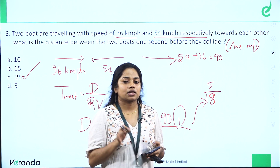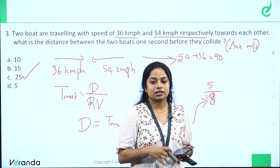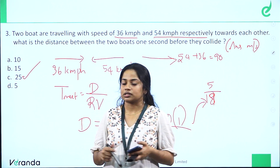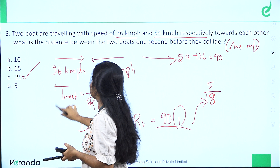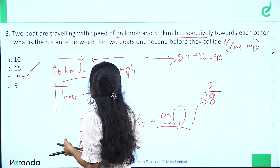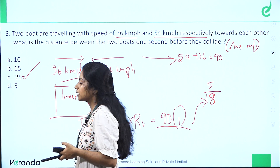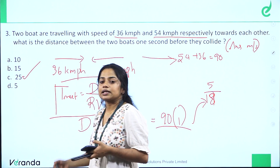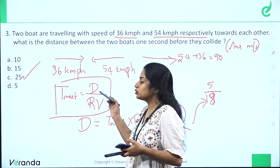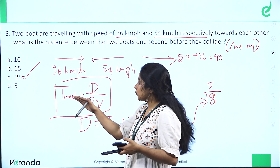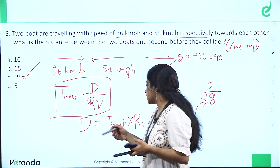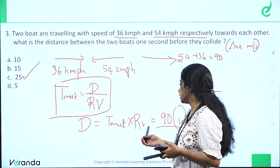This question is based on the time and distance concept. The basic formula is: time equals distance divided by relative speed, so distance equals time multiplied by relative speed. We convert km per hour to meters per second using the factor 5 by 18.